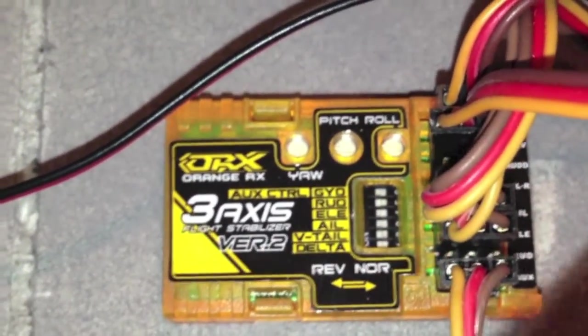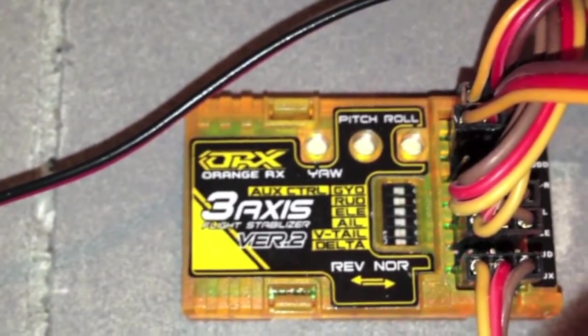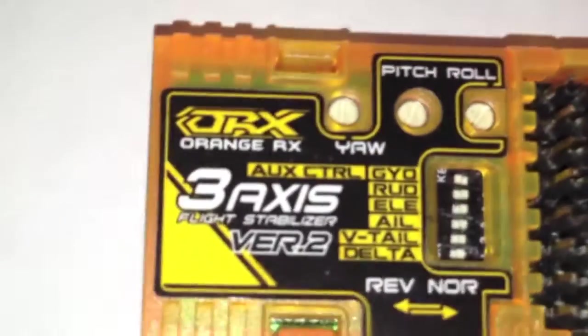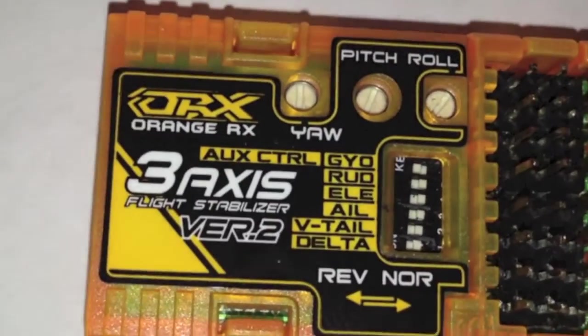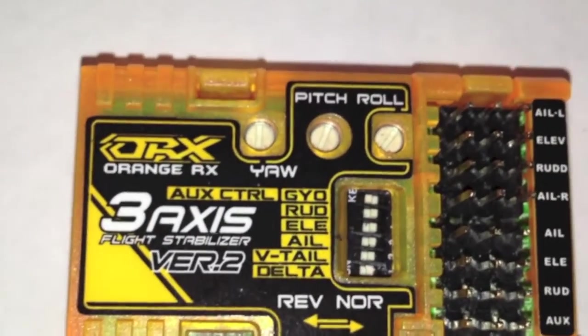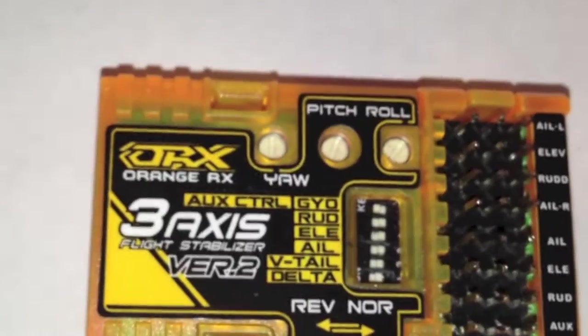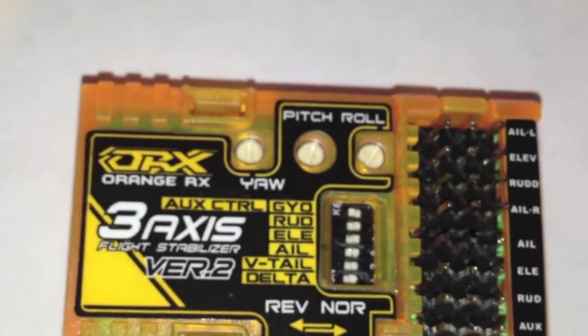I hope that explains the setup of the Orange Axis Hobby King unit here for Delta Wing. If you have any questions, you can post them down there and I'll try to answer you. Thanks. Have a great day.